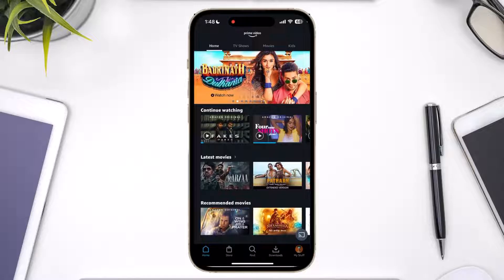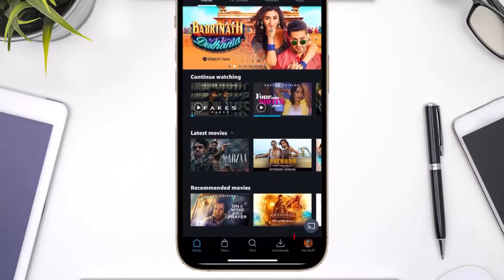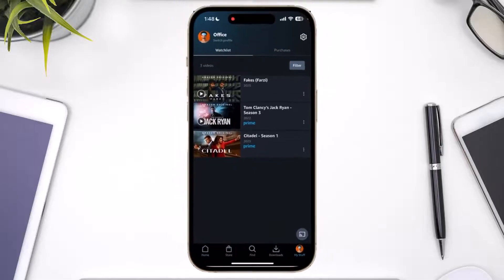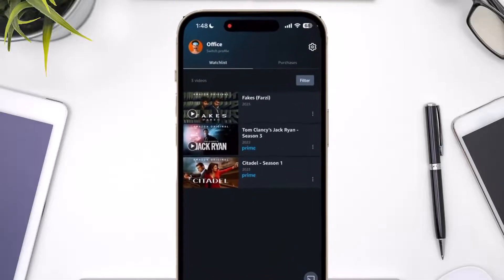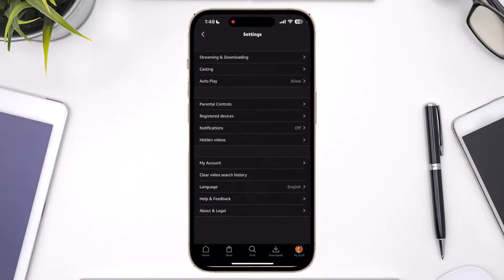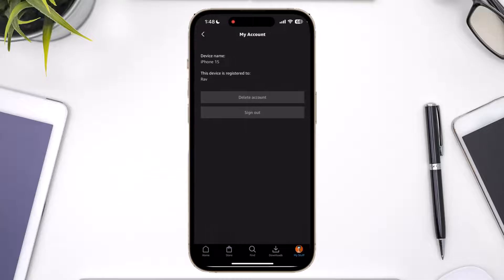After you launch your Prime Video app, tap your profile icon from the bottom right to come to the profile page. Then tap the gear icon from the very top right-hand side, which is the settings cog icon. Once you come to the settings page, you have an option that says 'My Account' — and this is the only thing we can do; we have to go to My Account.